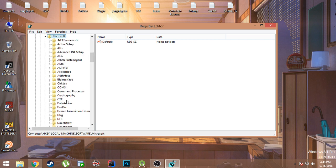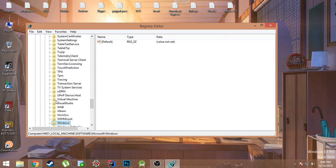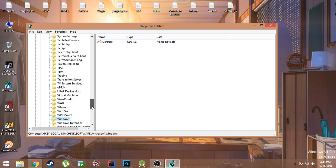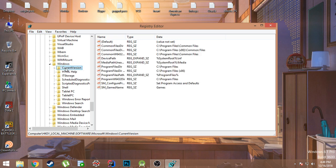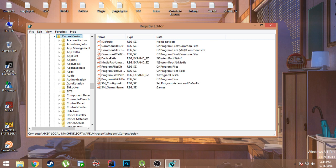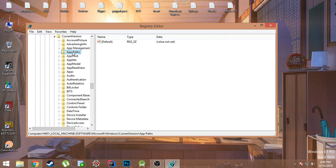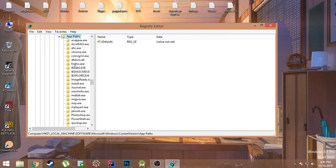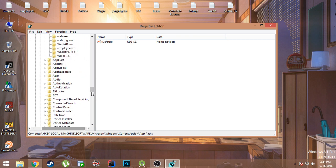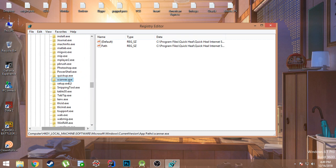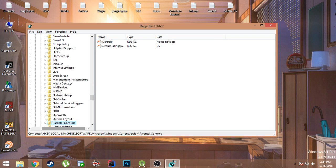Here it is. Under Microsoft you should find Windows. Here it is. Under Windows you will see Current Version, go to that. Under Current Version, App Paths, go to that. And under App Paths you should be able to find Photoshop.exe.